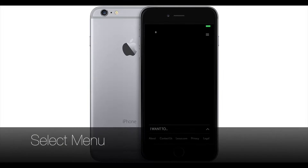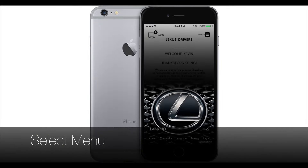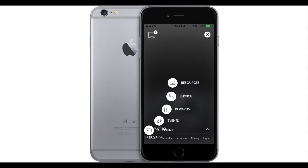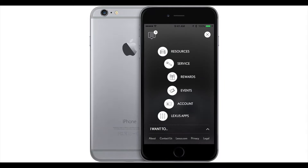To get to your menu options, select the menu button at the top right side of the screen. In the menu, you'll see resources, service, rewards, events, accounts, and Lexus apps.